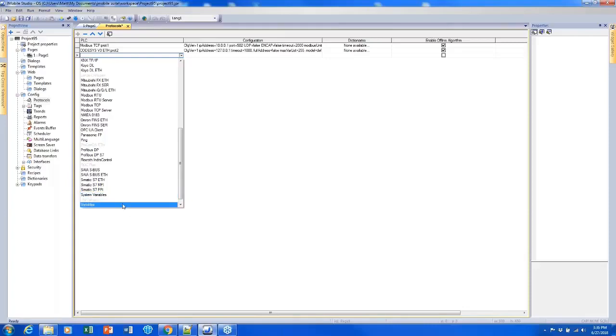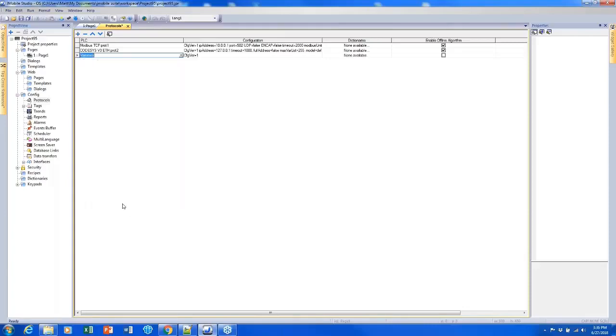So here I'm just going to select variables because I'm going to use it for a lot of these test project elements. So after I save this, I will close out of the protocol screen.